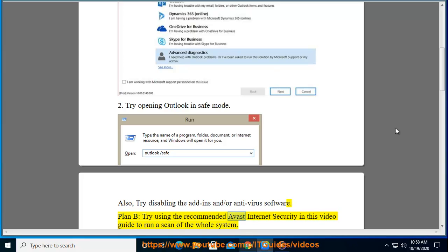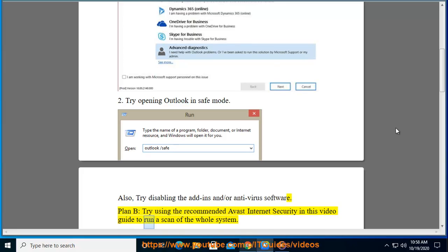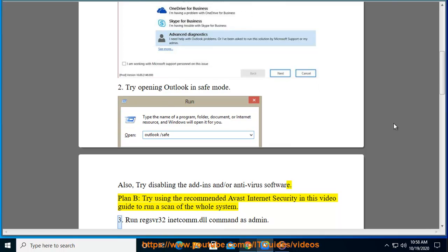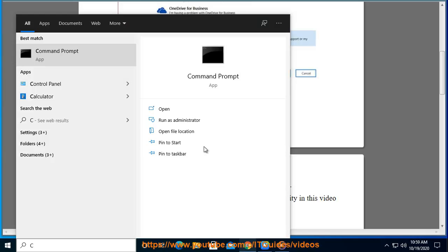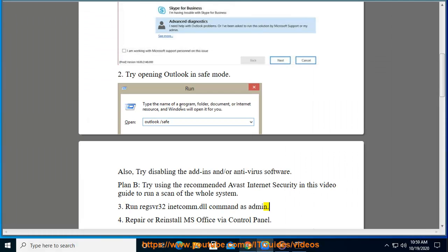Use the recommended Avast Internet Security to run a scan of the whole system. 3. Run the regsvr32 inetcom.dll command as admin. 4. Repair or reinstall MS Office.